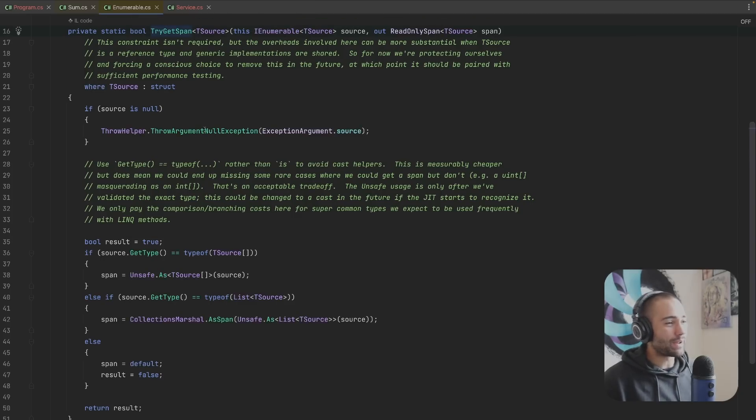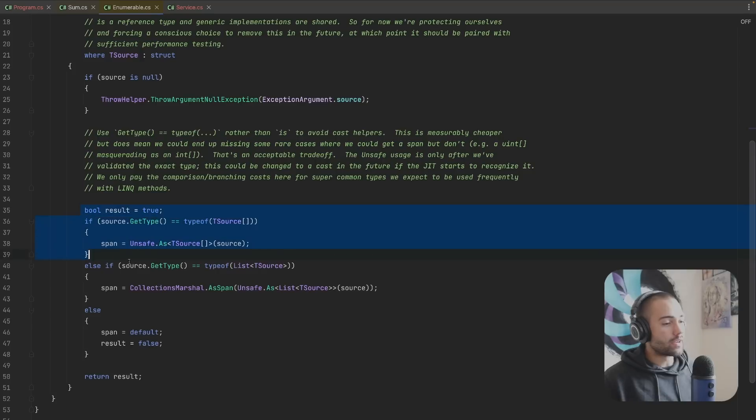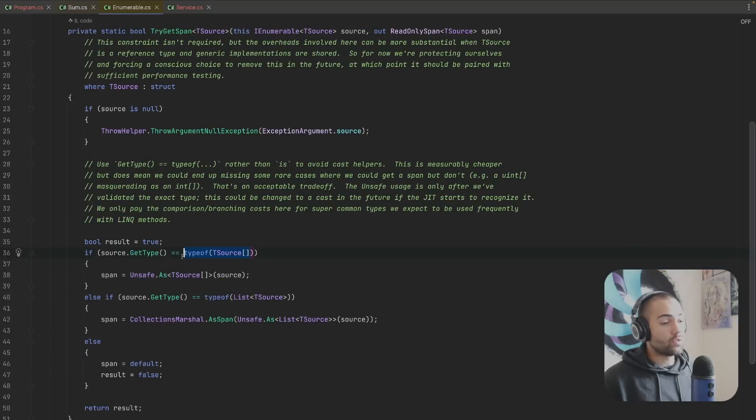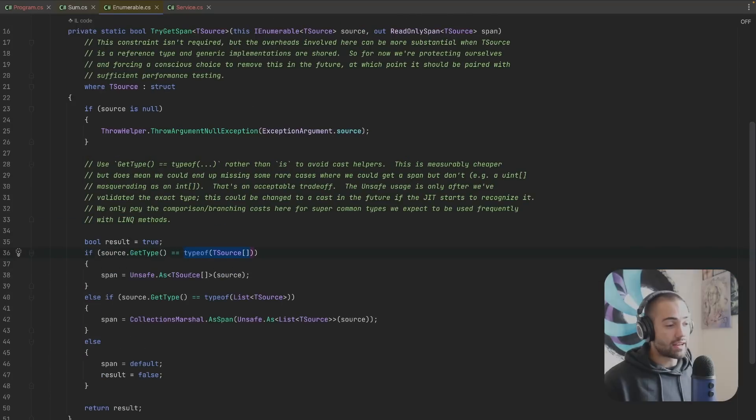generic constraints on the generic type parameters that are being passed down here. The TryGetSpan here is interesting and it's working on the source. Let's see what's happening over here. We're doing a little bit of type comparison.